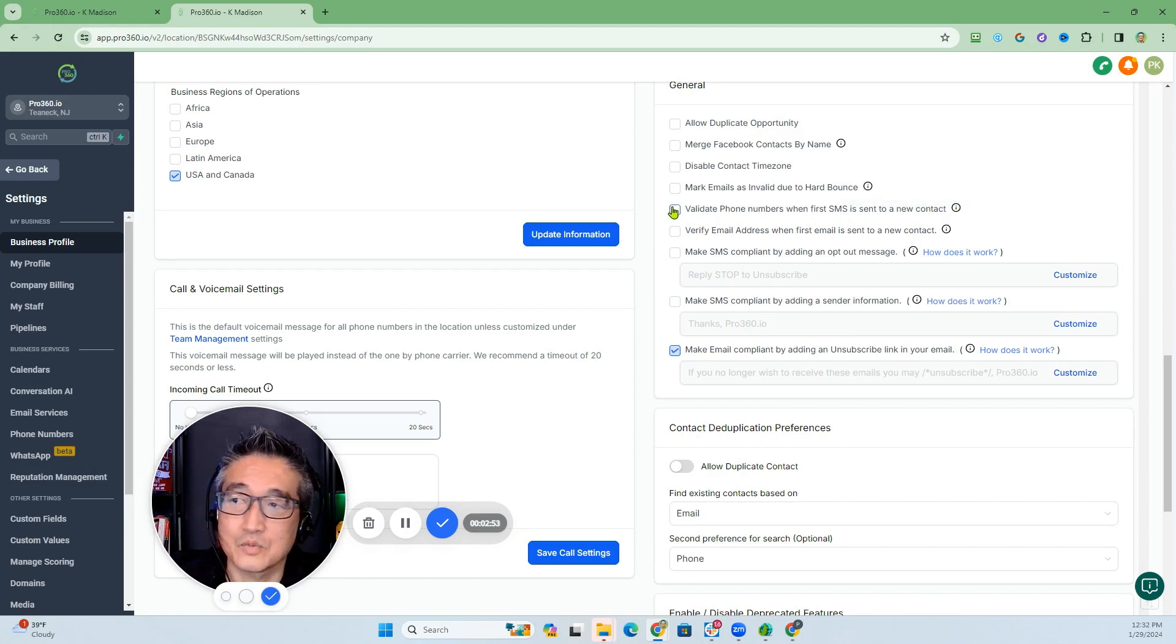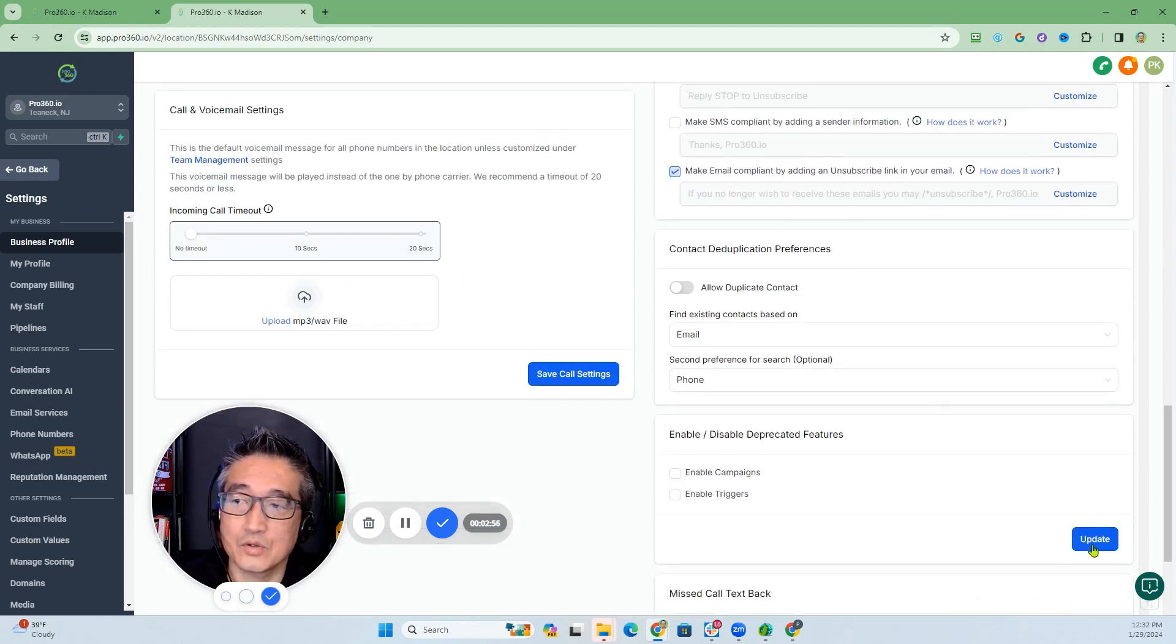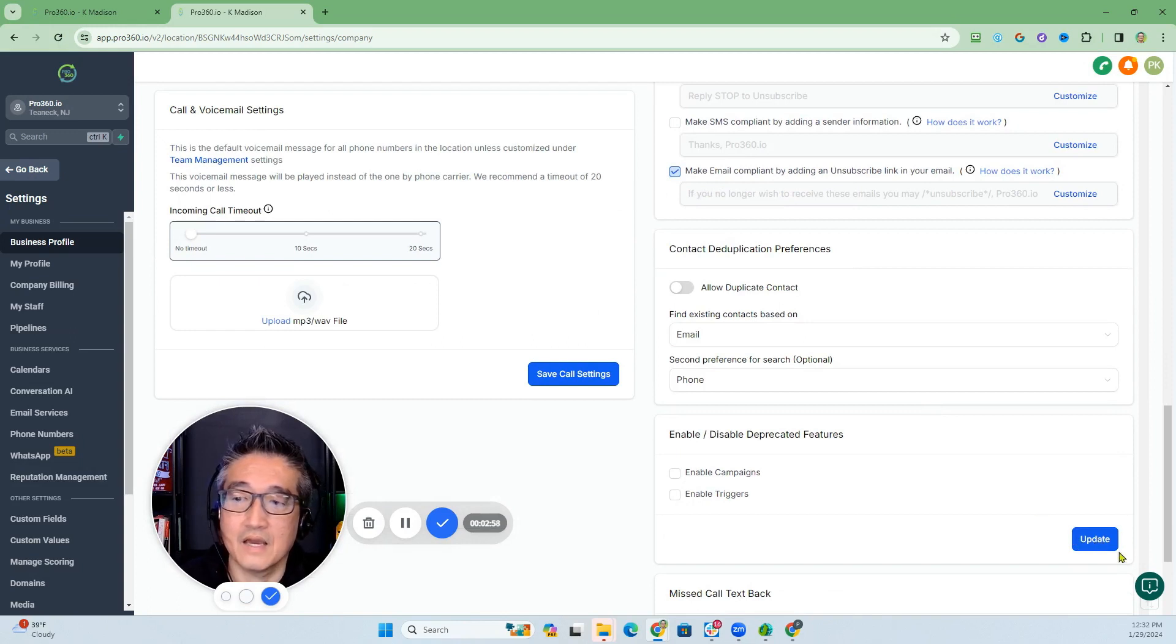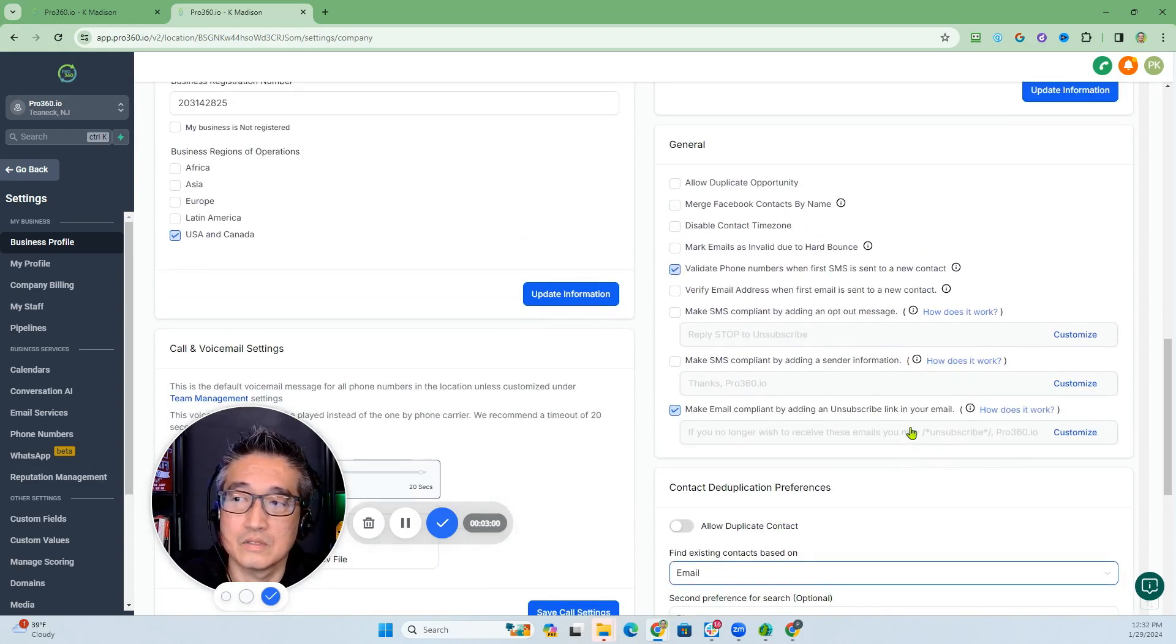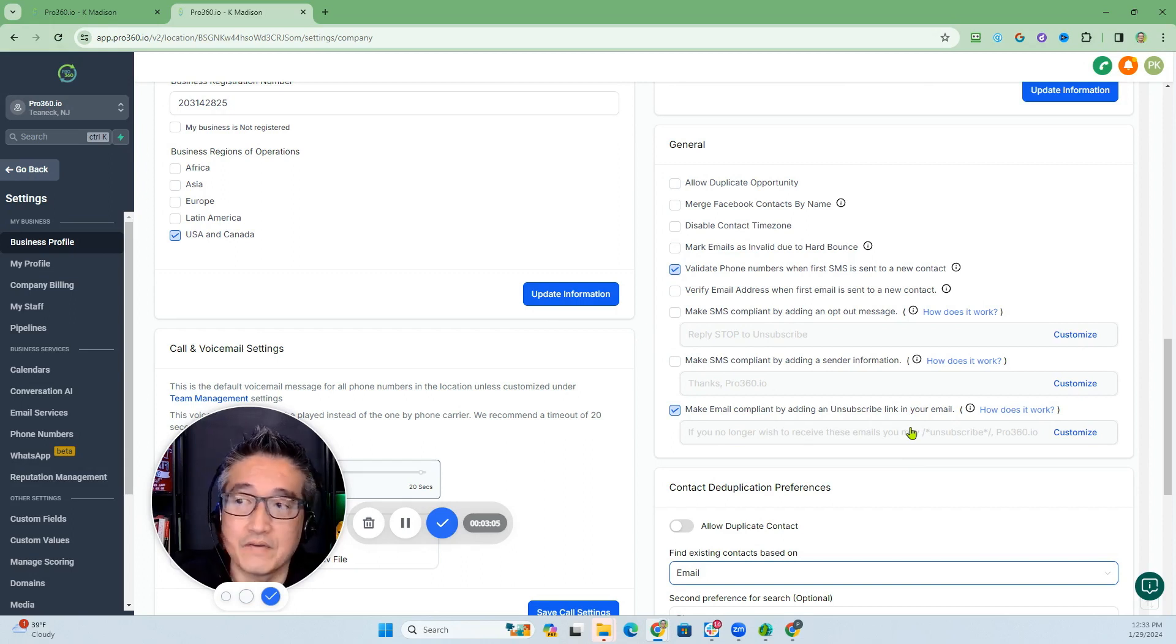So you just want to make sure that you click on that and then click update. That will make sure that when the first SMS is sent out, it will validate it.